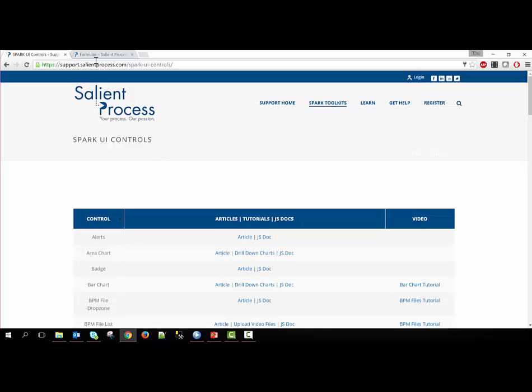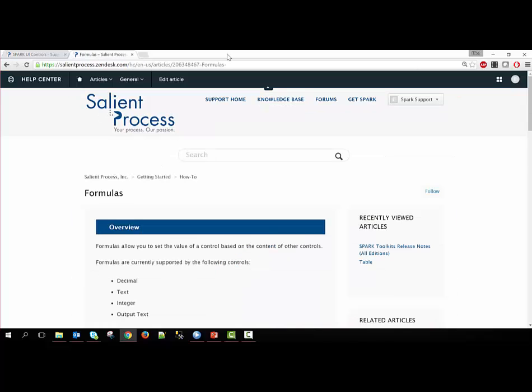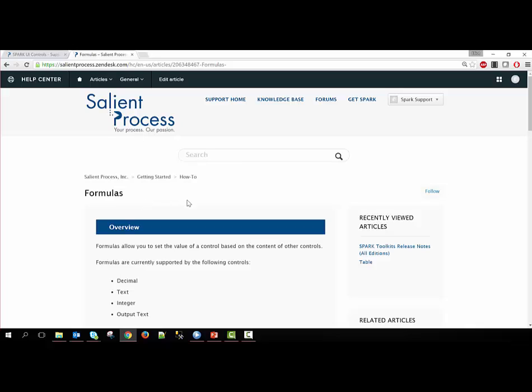Also, you can go to our knowledge base, which has articles on each of the controls, and you can look specifically at the formulas article that'll explain how the formulas work within the configuration option.